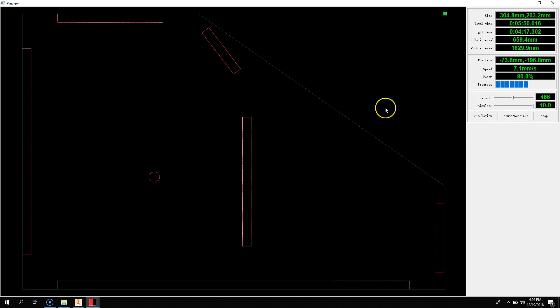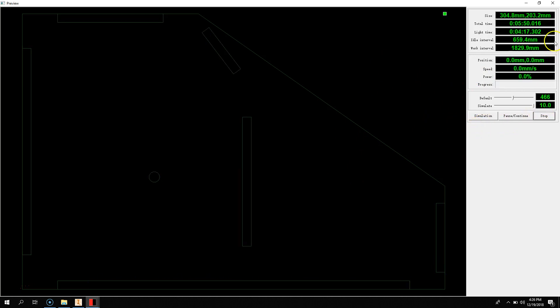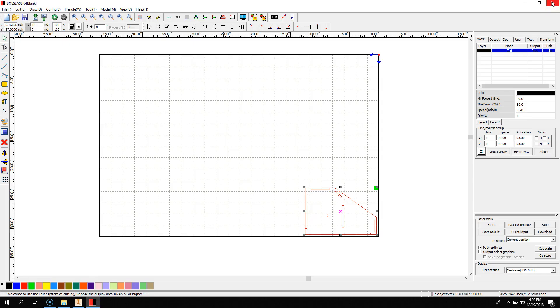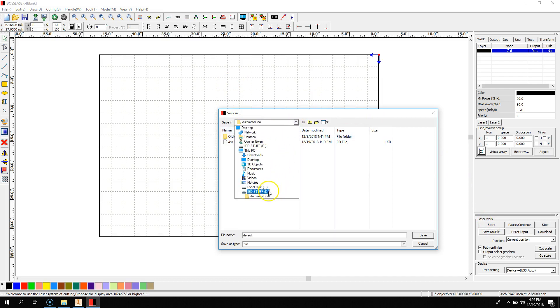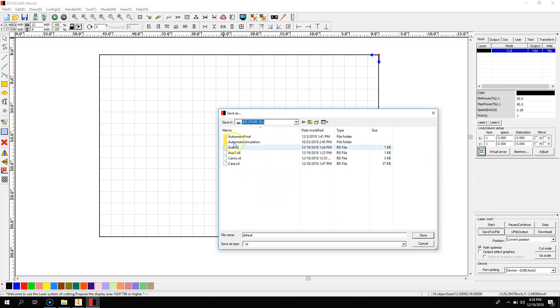Now, if you see that everything is good, you can hit Stop and close out of this window. Then, you can save this to U-File, which is a USB drive. Now, you want to make sure to save it in the main part of your USB drive.